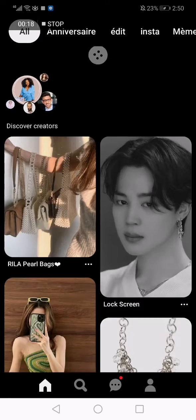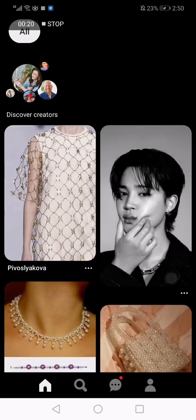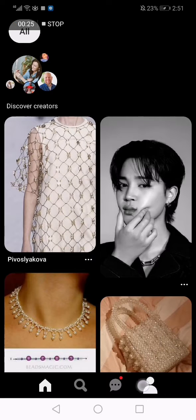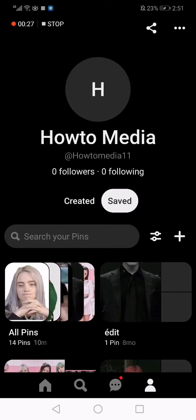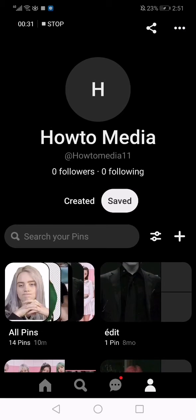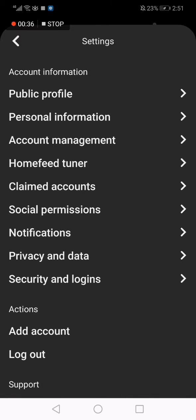This is the homepage as you can see. Now we go to the profile here down below, click on your profile, then click on those three dots here. After that, click on settings.